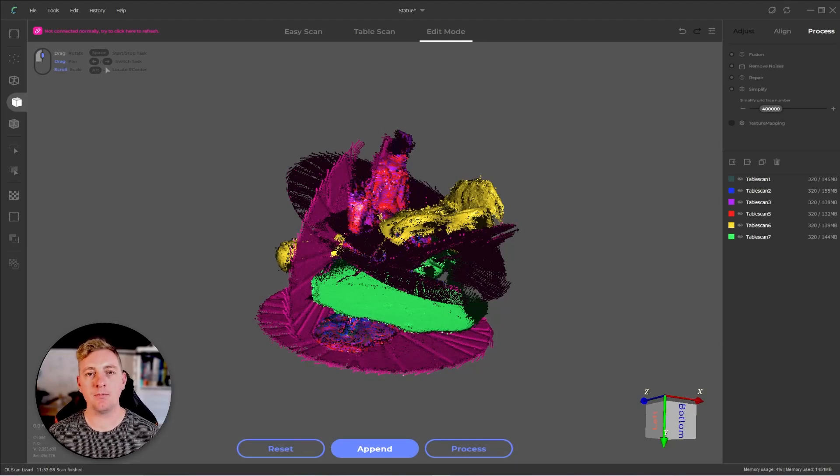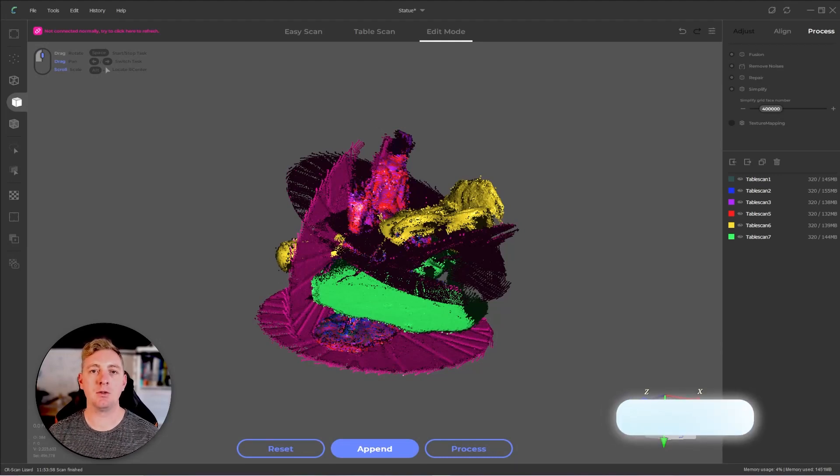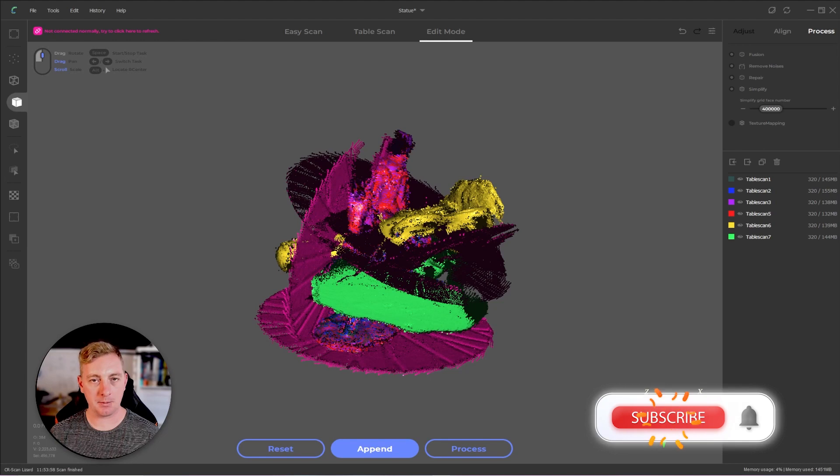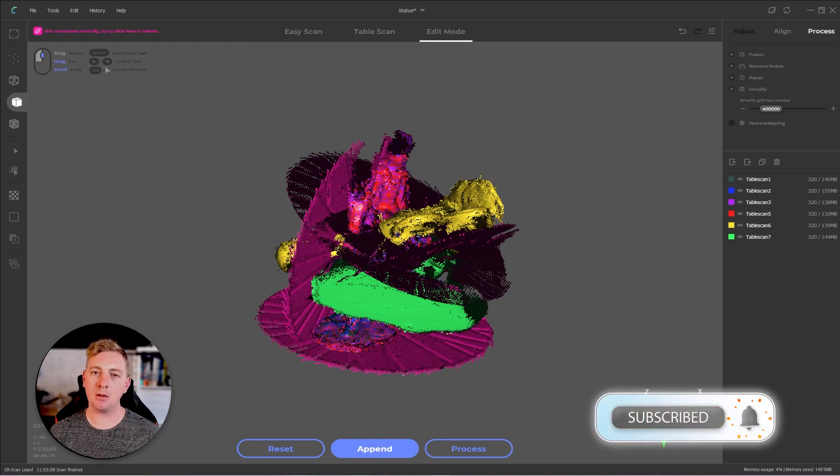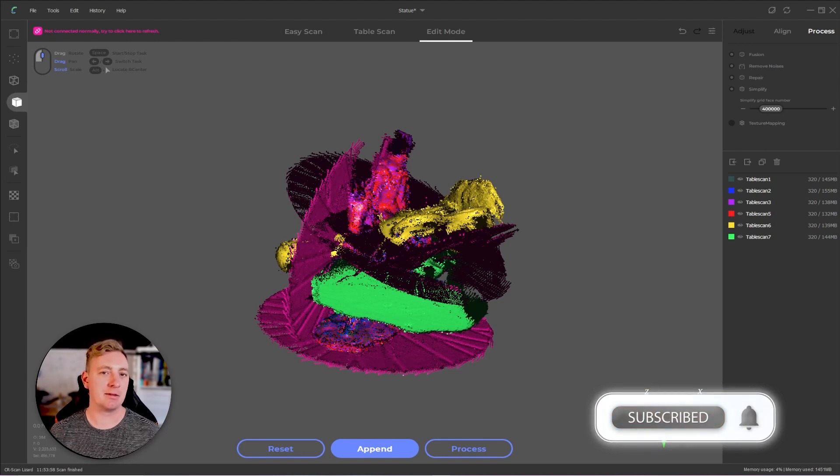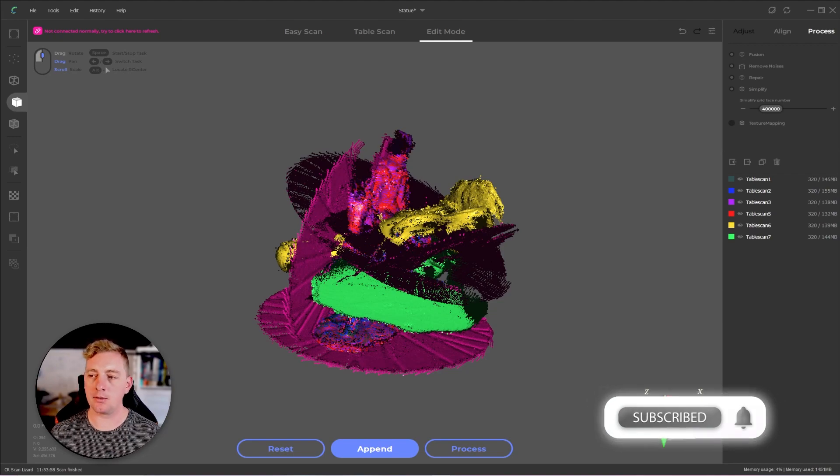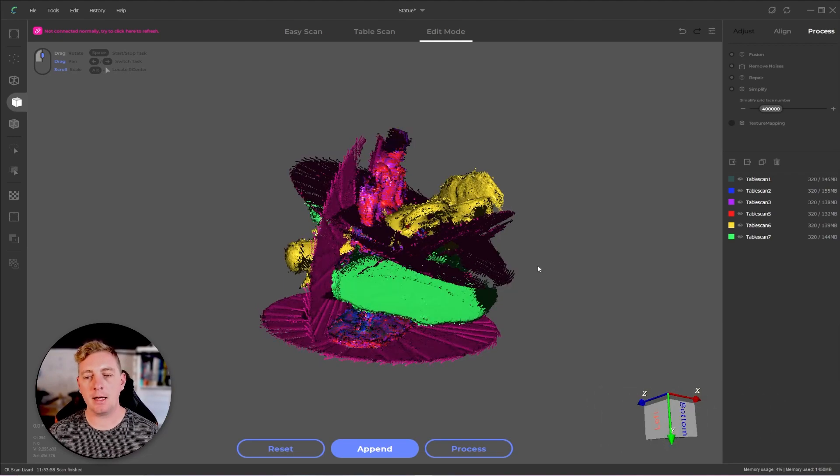Hi everyone, this is a quick tip video on how to do manual alignment in either CR Studio or JM Studio. Depending which software you're using, technically they're both the same so it's going to work in both cases. Anyway, let's get into it.